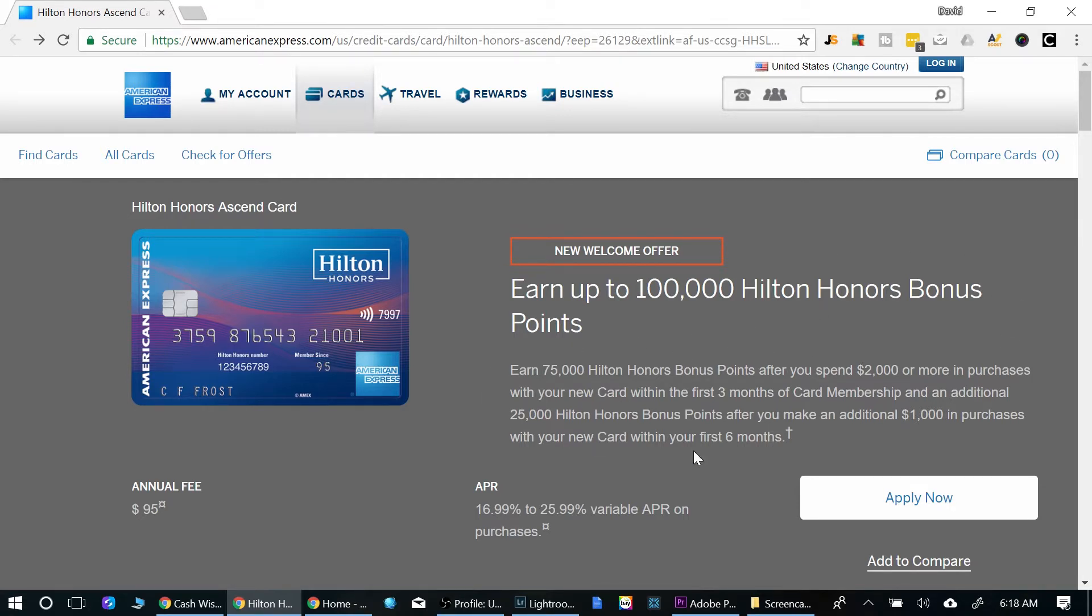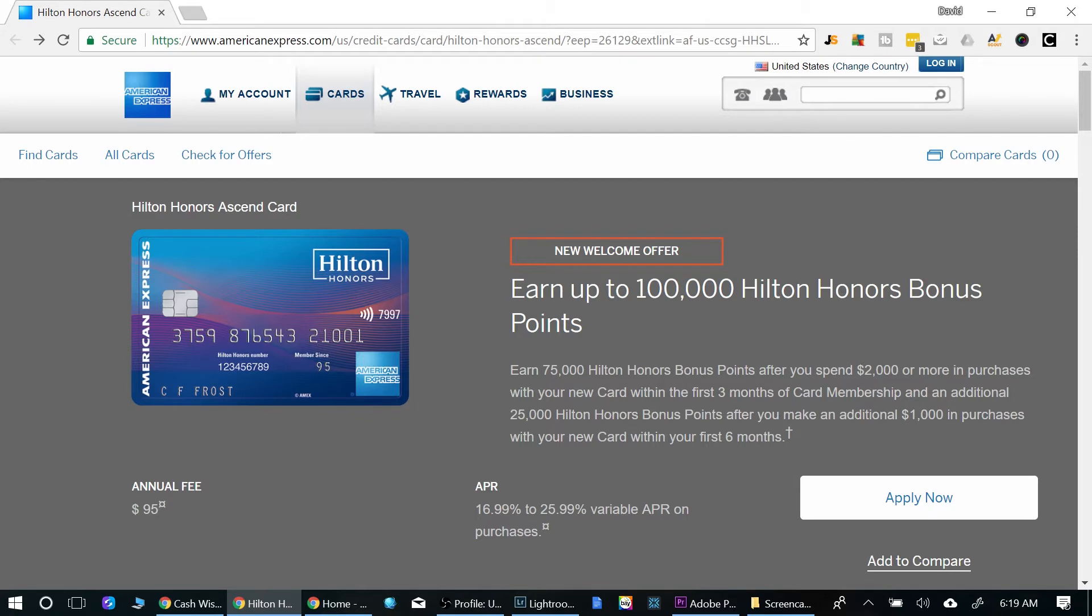Bonus possibilities are really nice with this card. You will earn 75,000 bonus points after spending $2,000 within the first three months. And then if you spend an additional $1,000 within the first six months, you'll get 25,000 bonus points. And that will total 100,000 bonus points.